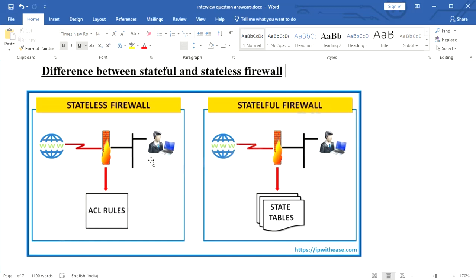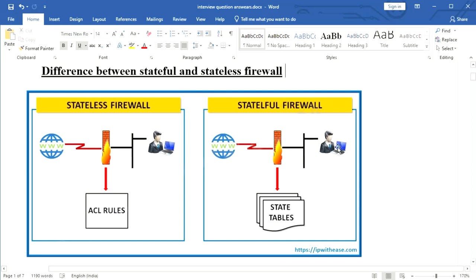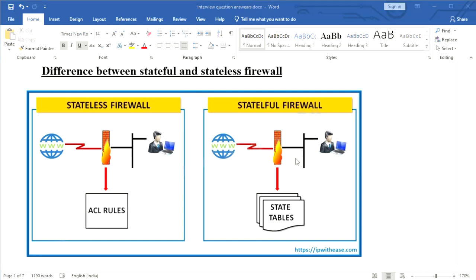Now let's look at the stateful firewall using the same scenario. A stateful firewall has the capability to detect which state a packet is in. When the client sends a ping request to this website, the firewall will allow it as it has a policy to allow the ping rule.